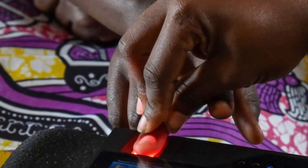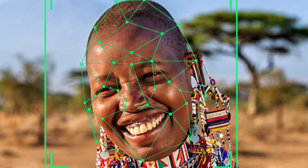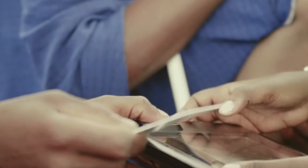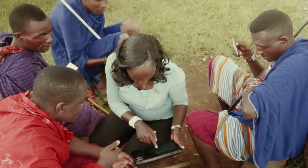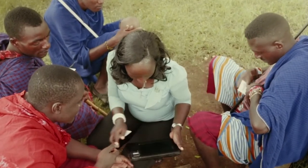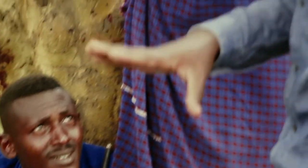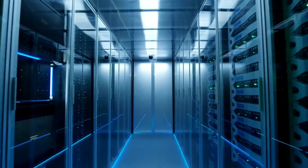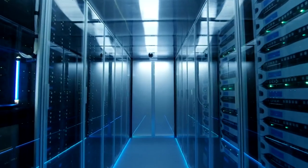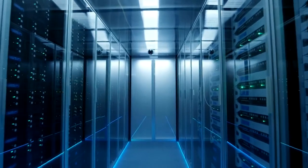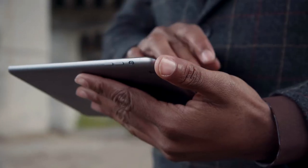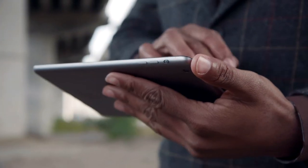Biometric data including photos, fingerprint, face, or iris is captured and stored. Offline registration is supported with automatic background synchronization of data to the platform once a stable connection is established.